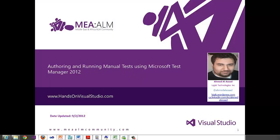Hi, my name is Ahmad Alassad and in this video, I will go through the authoring and running manual tests using Microsoft Test Manager 2012 Hands-On Lab. This video is recorded for handsonvisualstudio.com.